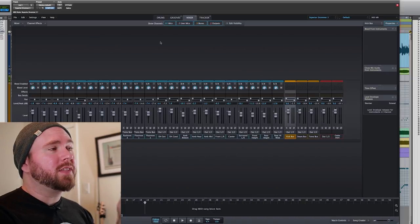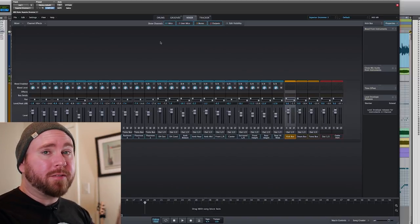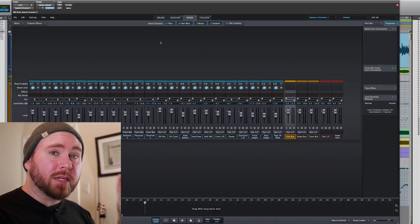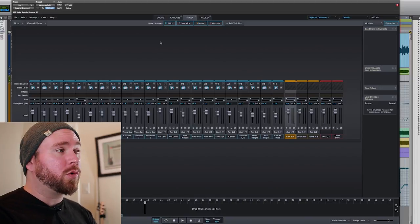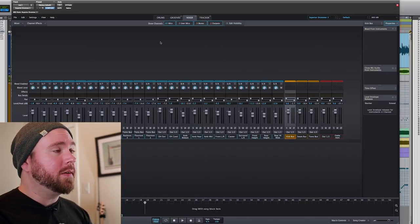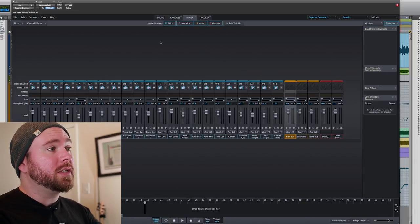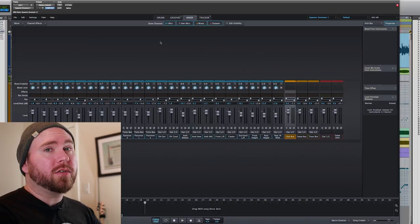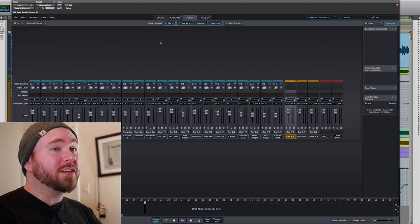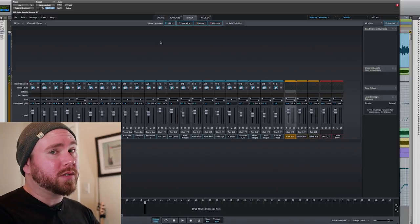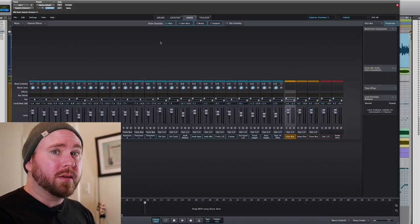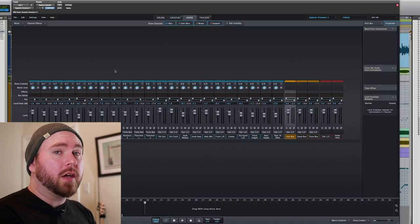So it gives you this added level of flexibility, where if you need to change something within the drum performance in the MIDI, you can go in and do that. You don't have to delete the files and then re-export them and re-import them into your DAW.